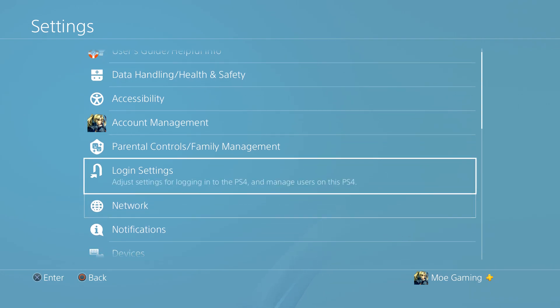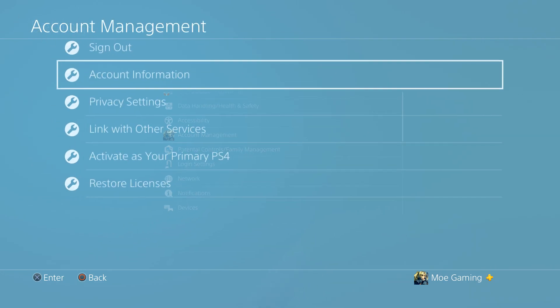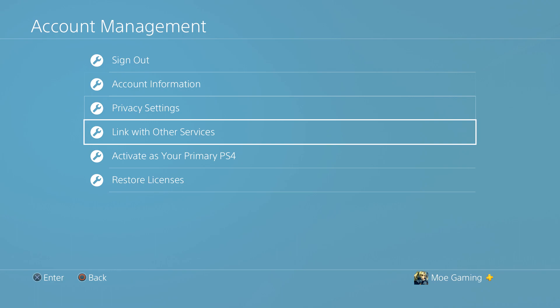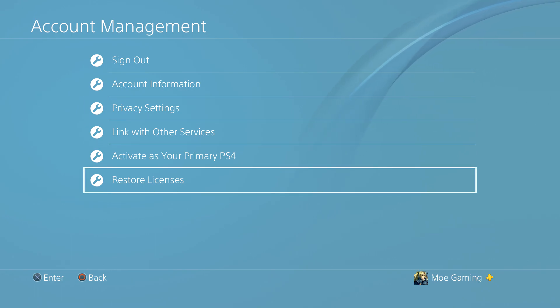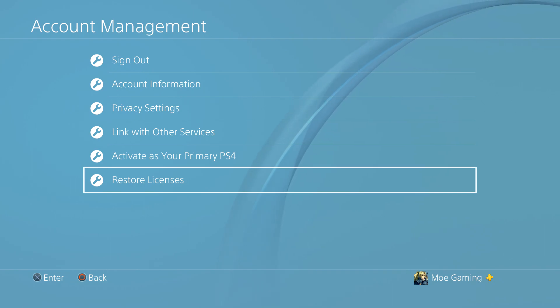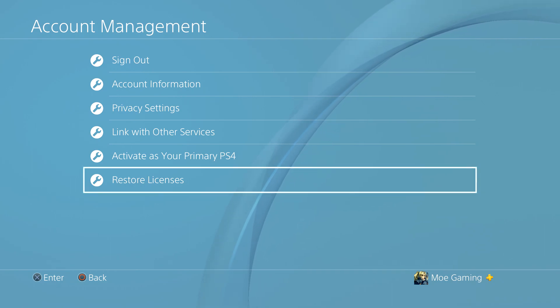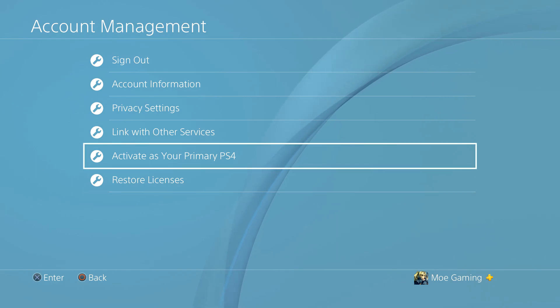One of the things you can do is first make sure that there's no license issues happening. You can actually just go to account management and do restore your licenses. Once you do this, this should help alleviate some of those issues that could be pertaining to that.